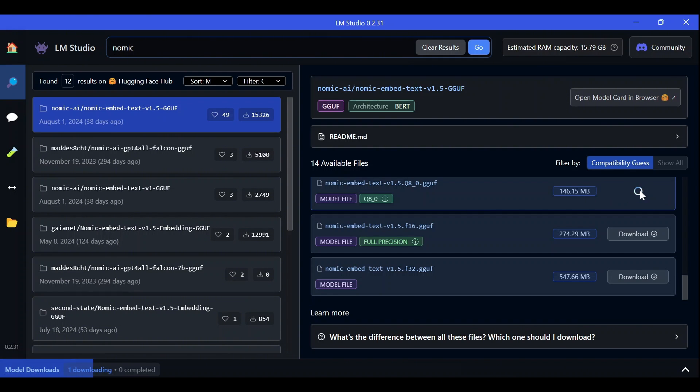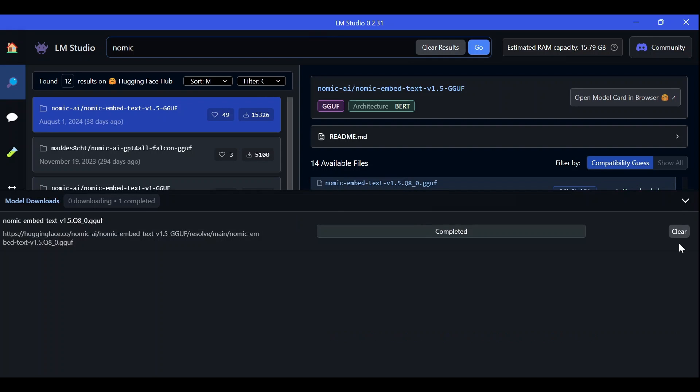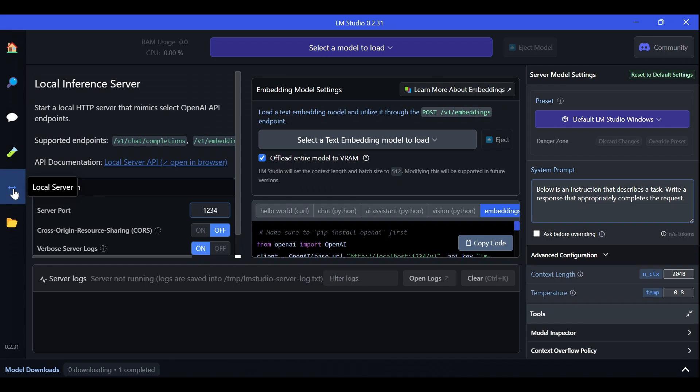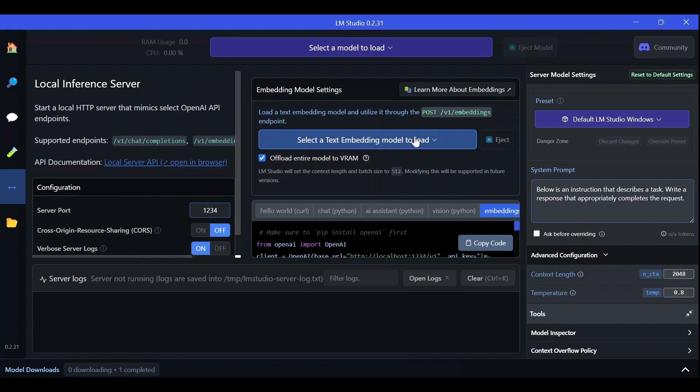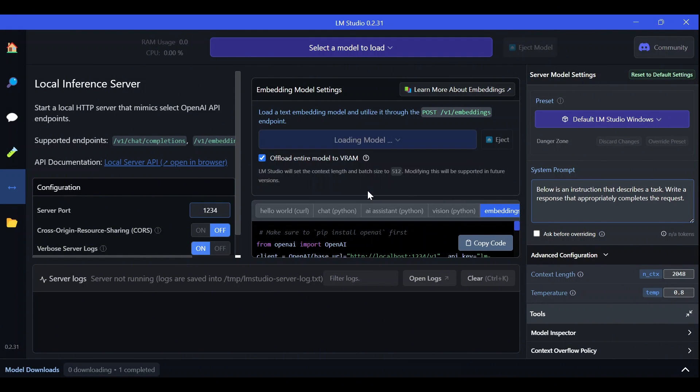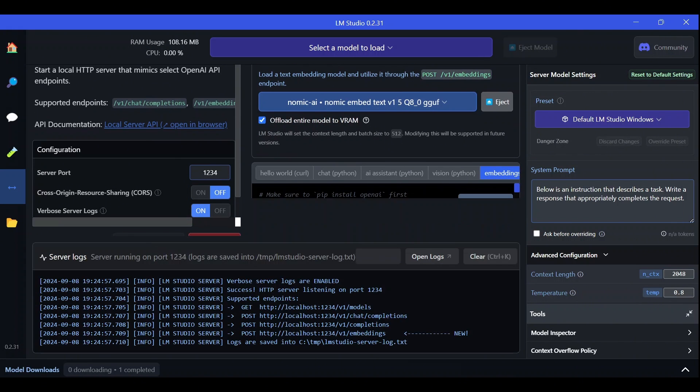So we hit the download button, wait for the model to be installed, and once the download is complete, we can go straight to the local server section, specifically to this area dedicated to the deployment of embedding models. All we have to do is select the model we want to load, which will be the NOMIC model we just installed, and hit start server.